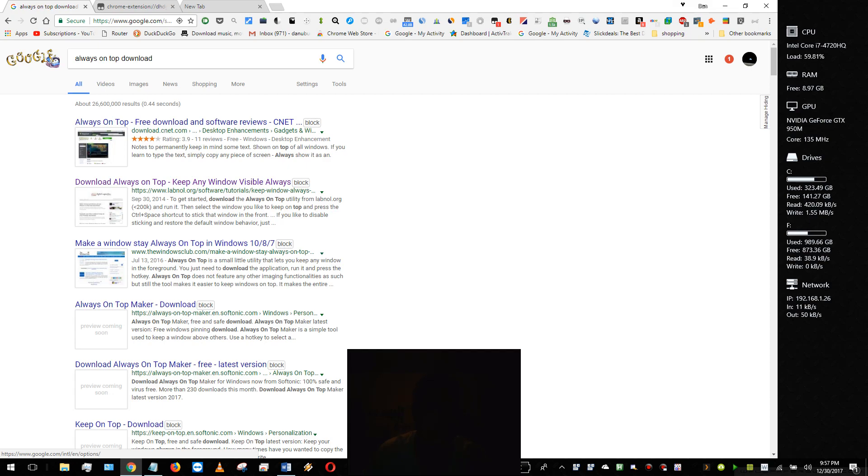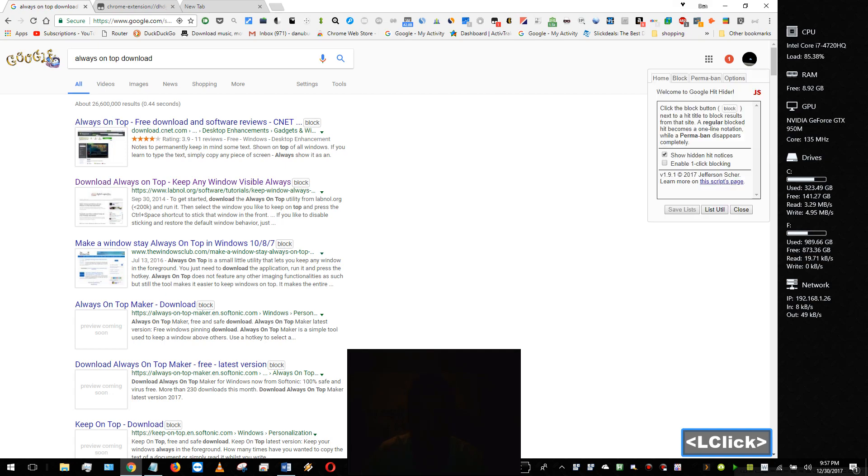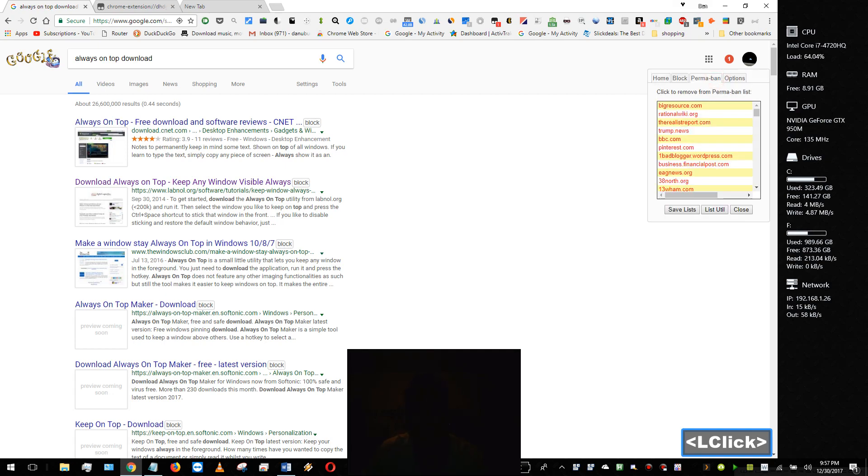So I tried to unblock CNET. When I went to my manage hiding and I went to my permaban list and I went to C for CNET, I found that I removed CNET and it wouldn't remove CNET. It would still block CNET.